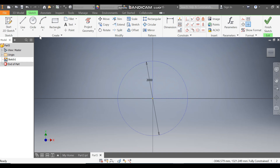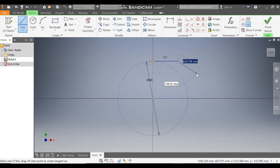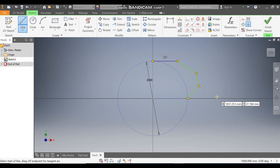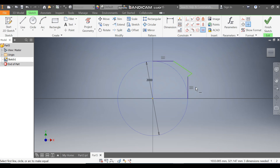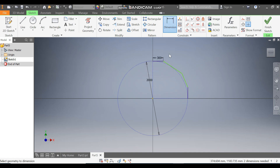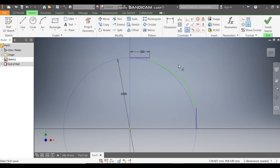Take the Line command and make a horizontal line here — one line like this, one line like this, and one line like this. Escape. Go to Vertical Constraint and make this line vertical, then escape. Go to Equal Constraint, select this and select this. Go to Dimension and define this as 300. Press OK.